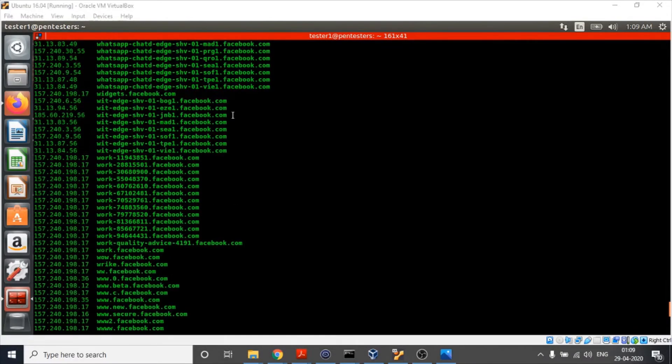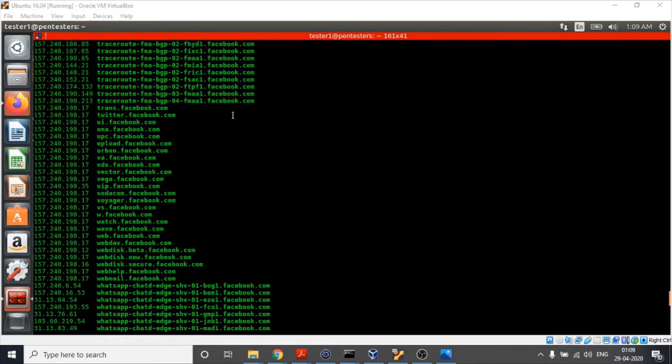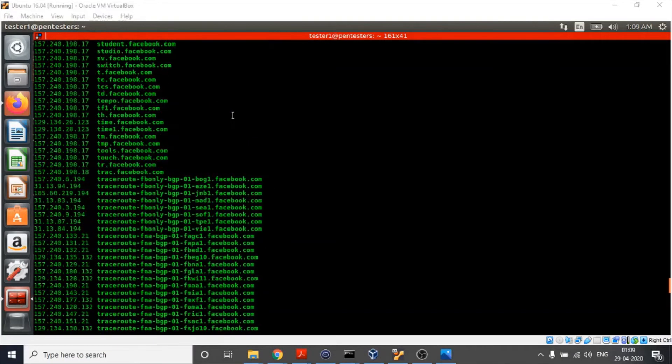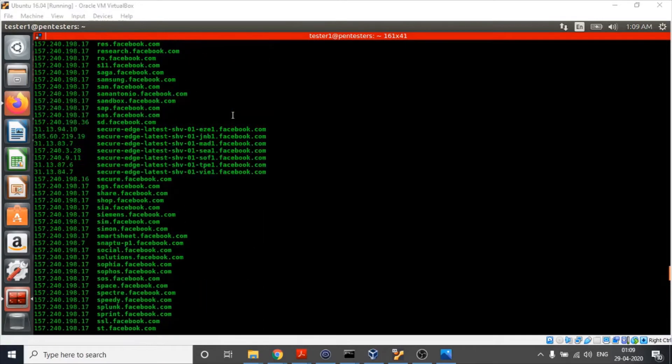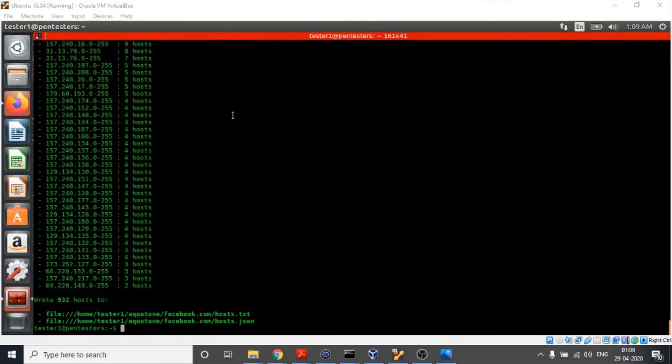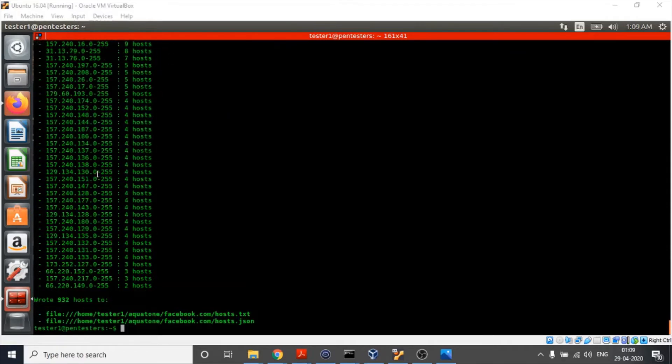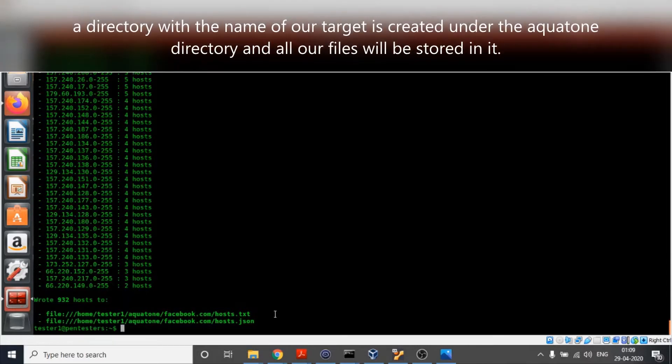The execution of aquatone discover is complete and we can see it has listed down all the subdomains of Facebook. All these subdomains along with the associated IPs are stored in a file hosts.txt and the path of that file is here.